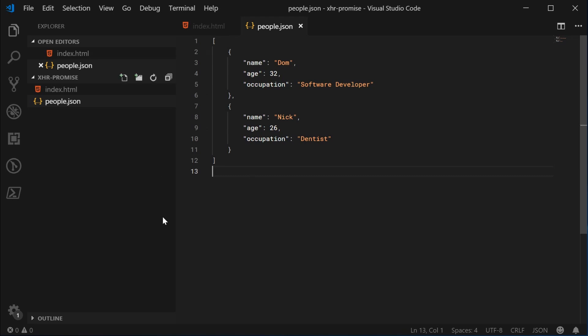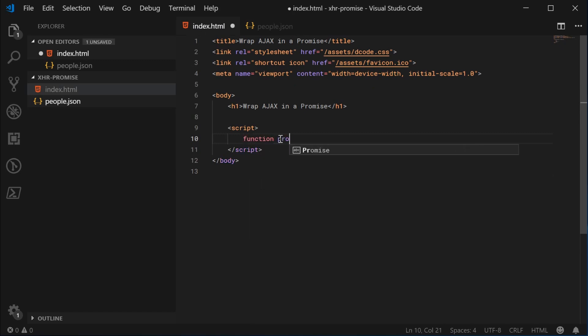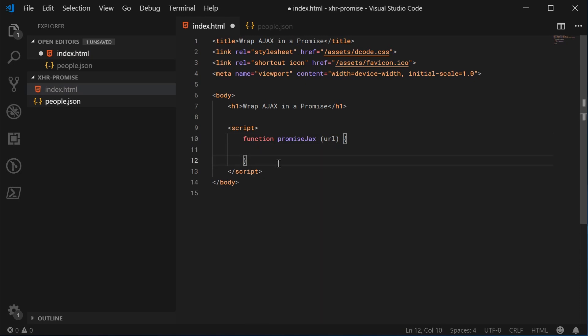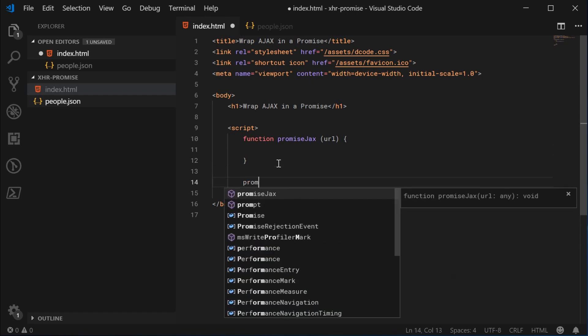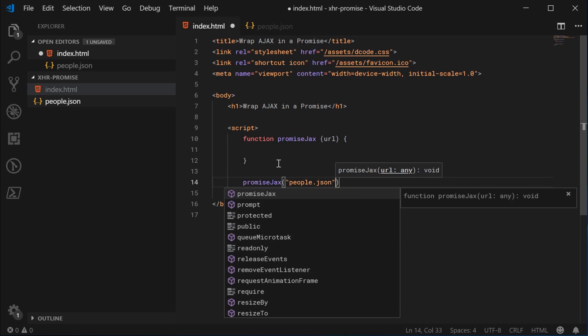Let's go inside the text editor here and take a look at the current structure. I've got this index.html file and this people.json file. This file right here is going to be what we're going to be requesting using the new function.